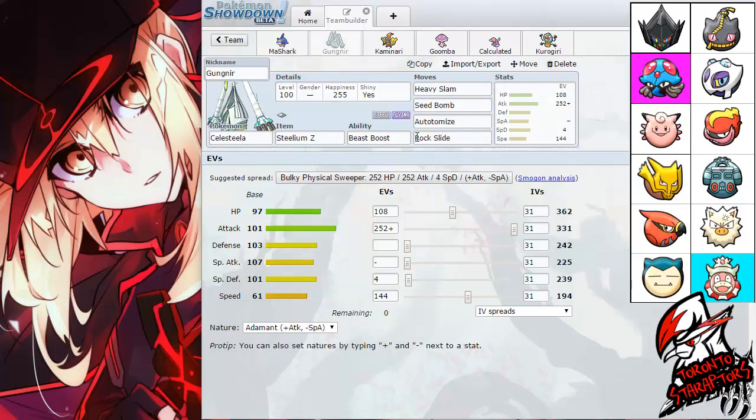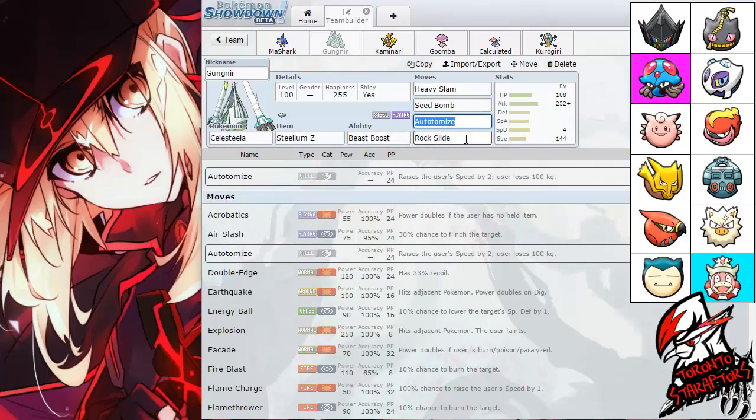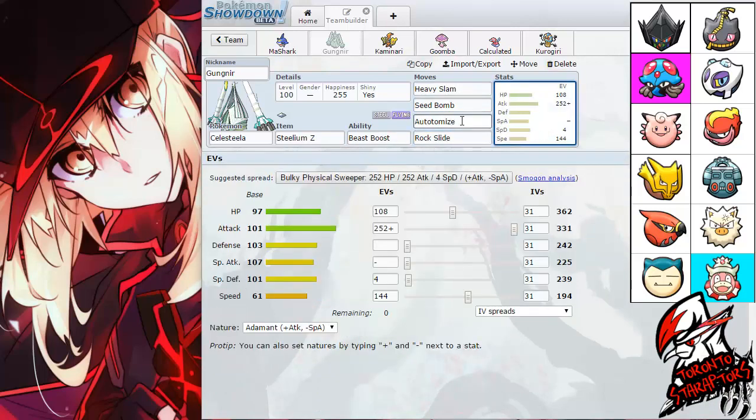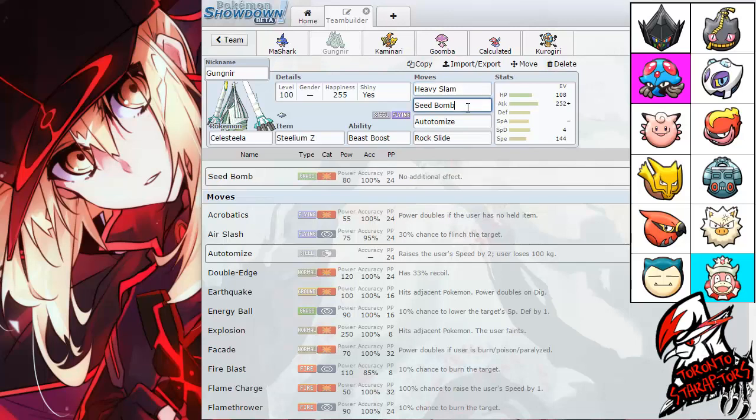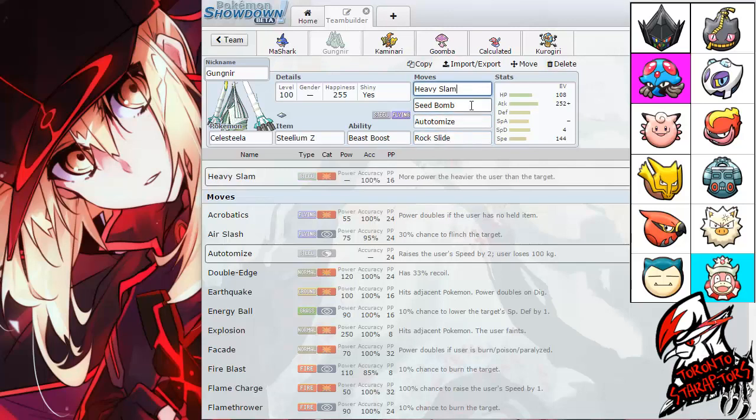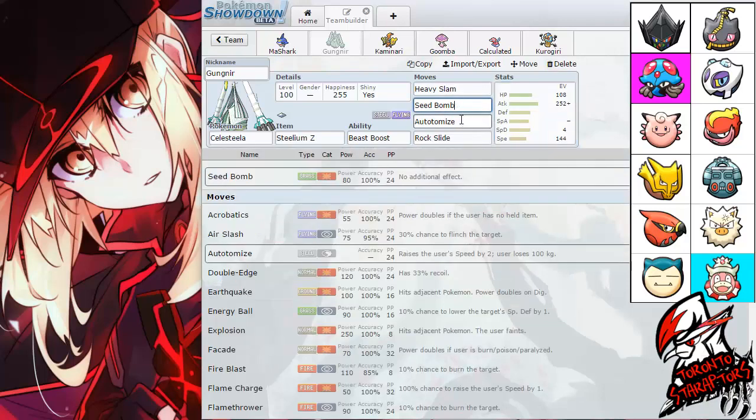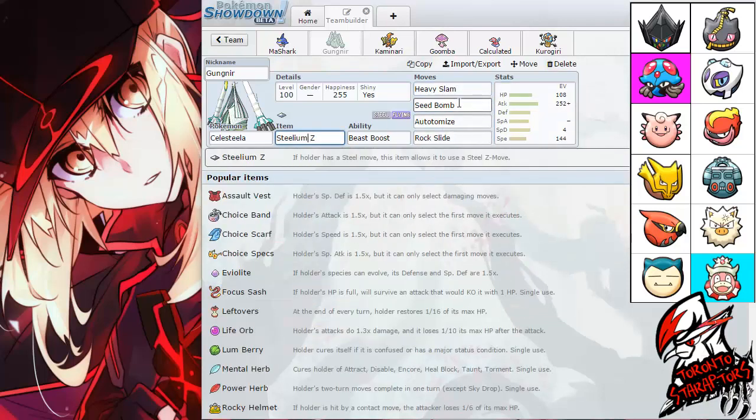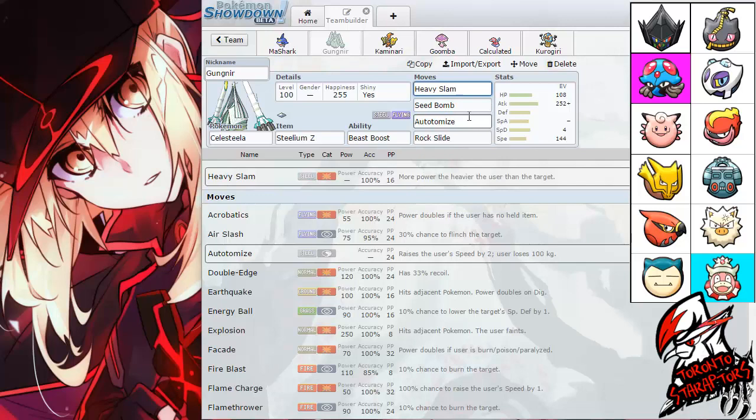Next up, we have Gungnir the Celesteela coming back, packing a Steel-Z for the first time, I believe. And the ability, obviously, is Beast Boost. With the moves Heavy Slam, Seismic Toss, Autotomize, and Rock Slide. This coverage hits most of his roster, if not entirely. I didn't really like this build too much, to be honest. But I have to pack the Steel-Z Heavy Slam simply because I want to have an answer for that Clefable in case it is a setup variant.